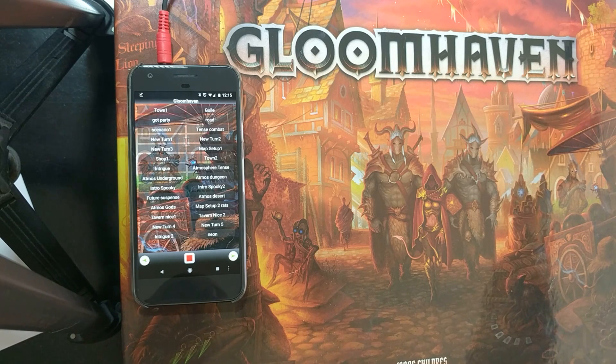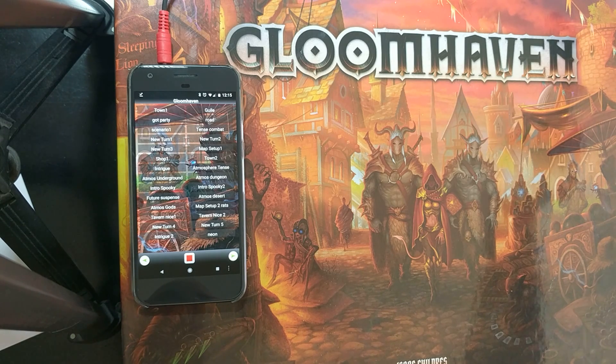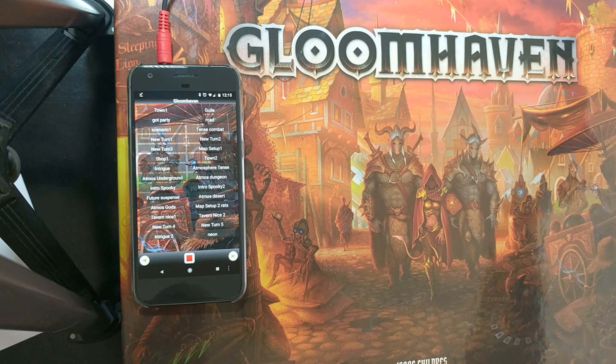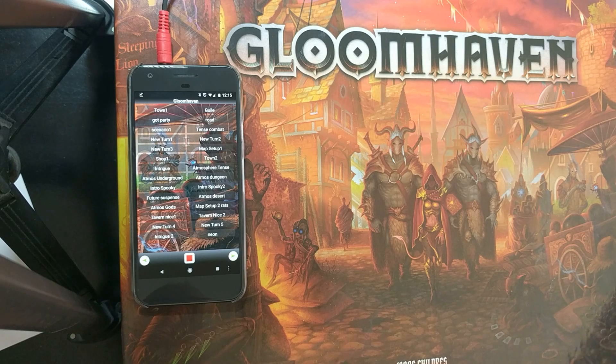Thanks for watching everybody, I hope you enjoyed the video. If you've got any questions let me know — I'm happy to help out and give you some more ideas about how you can enhance your Gloomhaven experience. See you later.